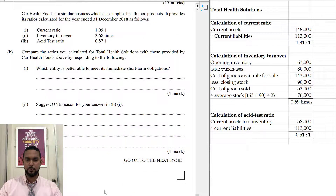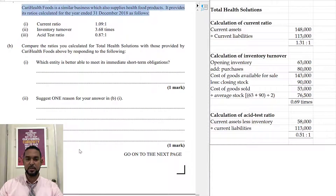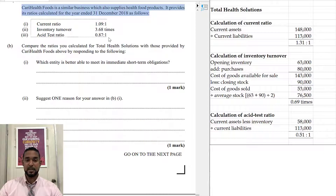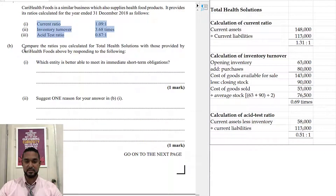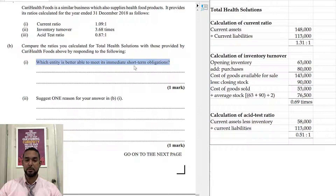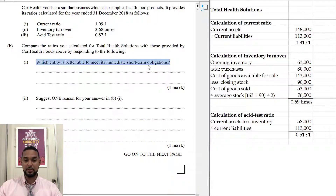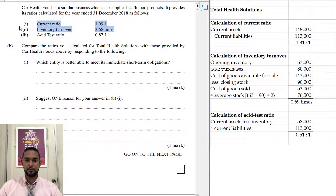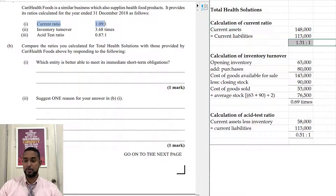Carry Health Foods is a similar business which also supplies health food products. It provides its ratios calculated for the year ended 31st December 2018. We need to compare the ratios from Total Health with Carry Health, and determine which entity is better able to meet its immediate short-term obligations. For current ratio: Carry Health is 1.09 to 1, but Total Health is 1.31 — so Total Health wins that section.